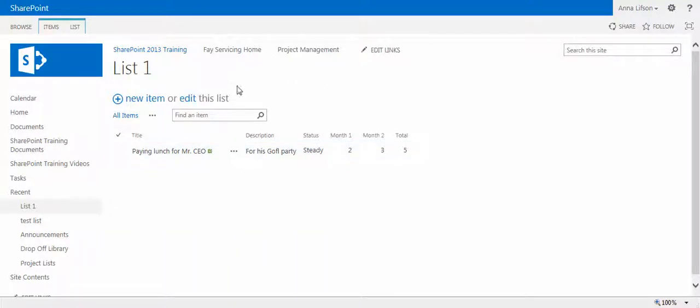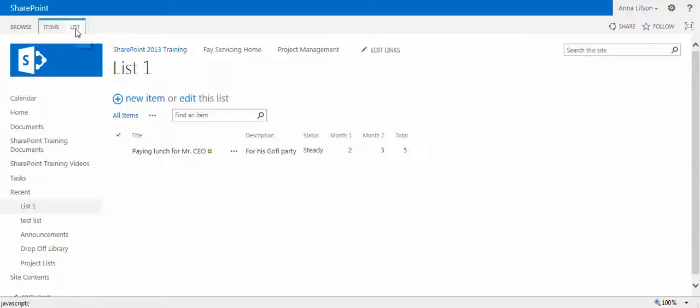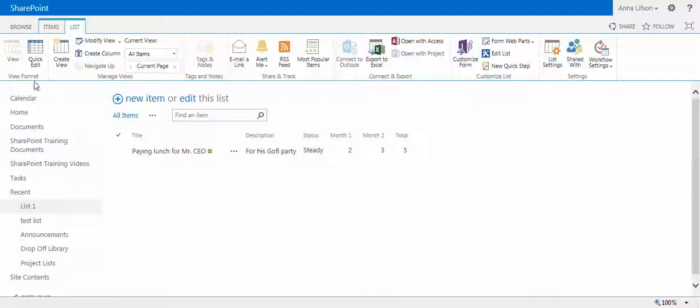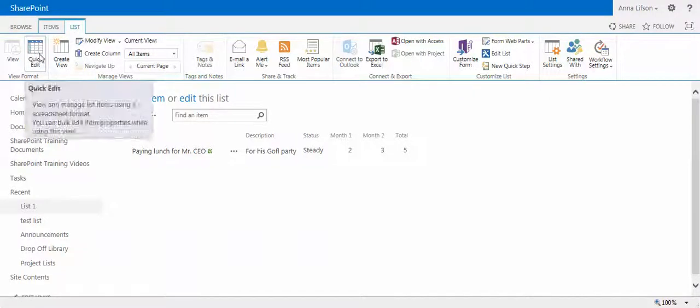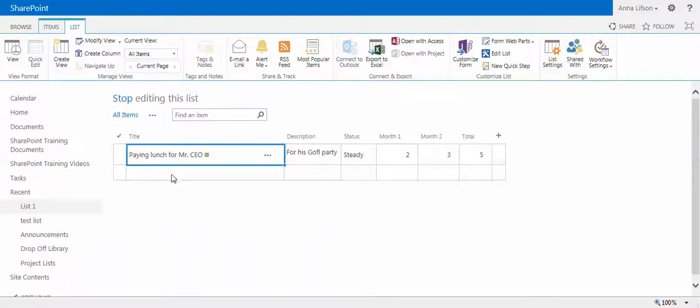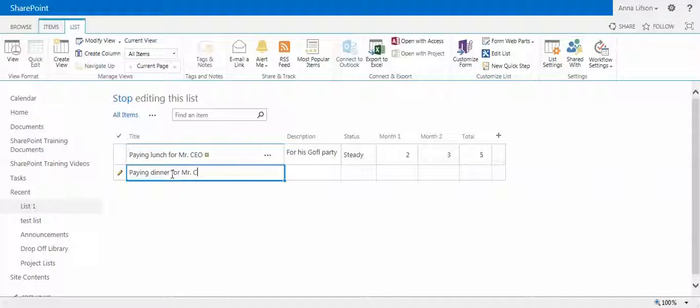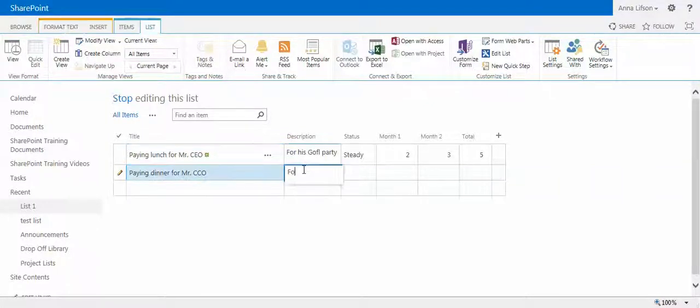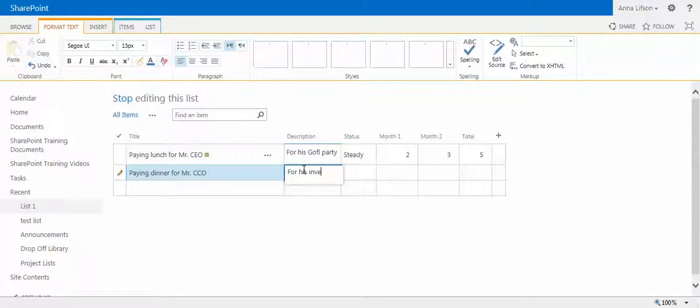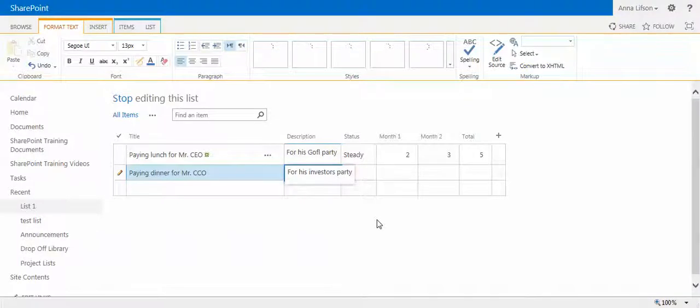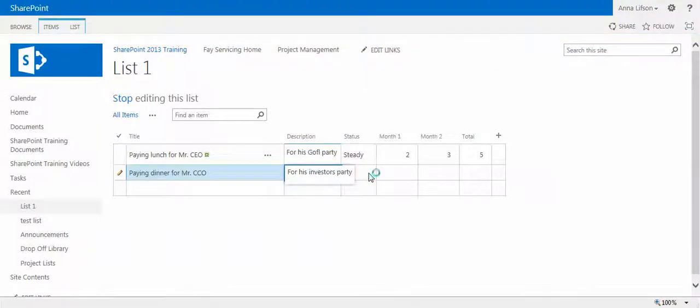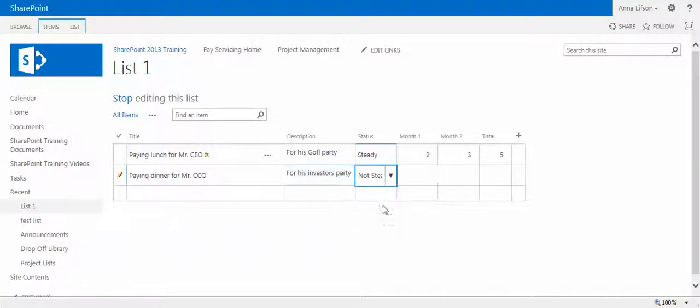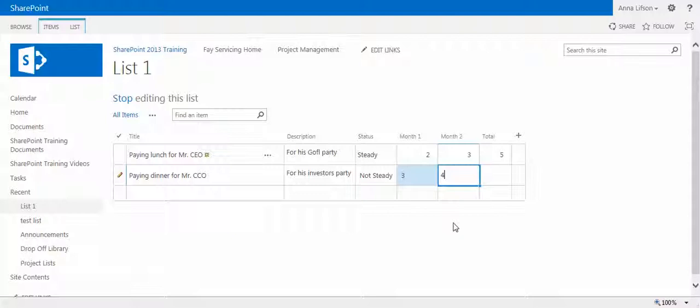Now I will show you why it's like Excel as well. You click the list tab on the ribbon and you find quick edit icon. Paying dinner for Mr. CCO. Description: for what? For his investors party. Status: not ready. Three, four. See, now it's done.